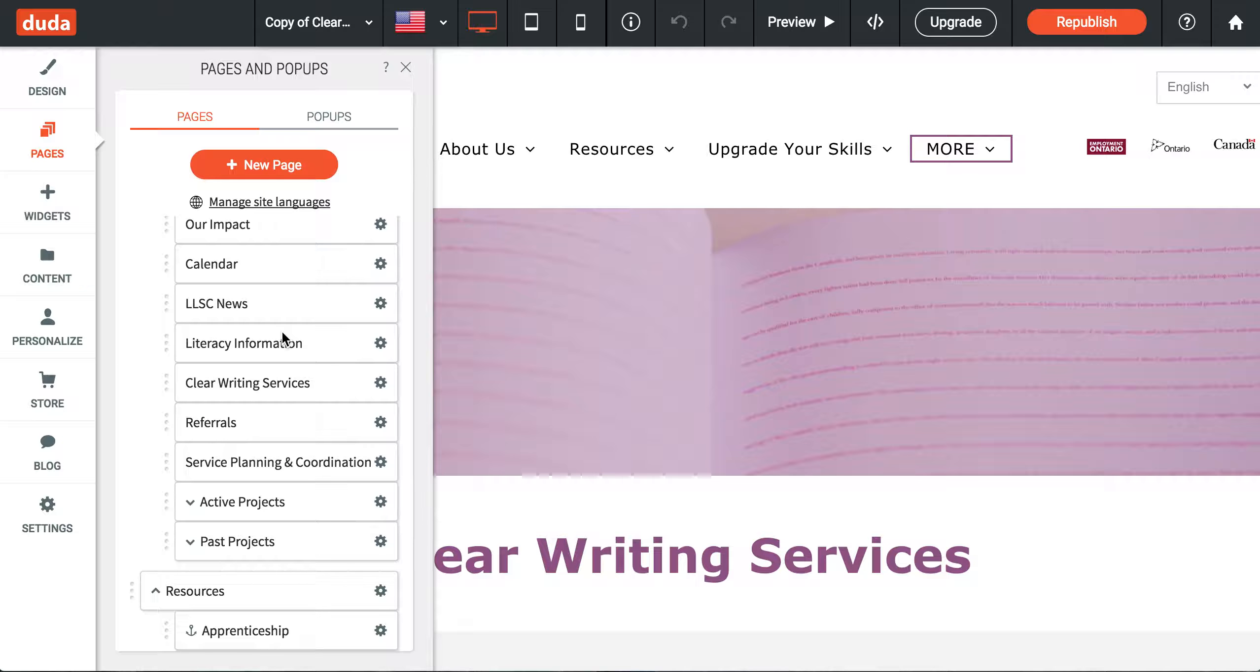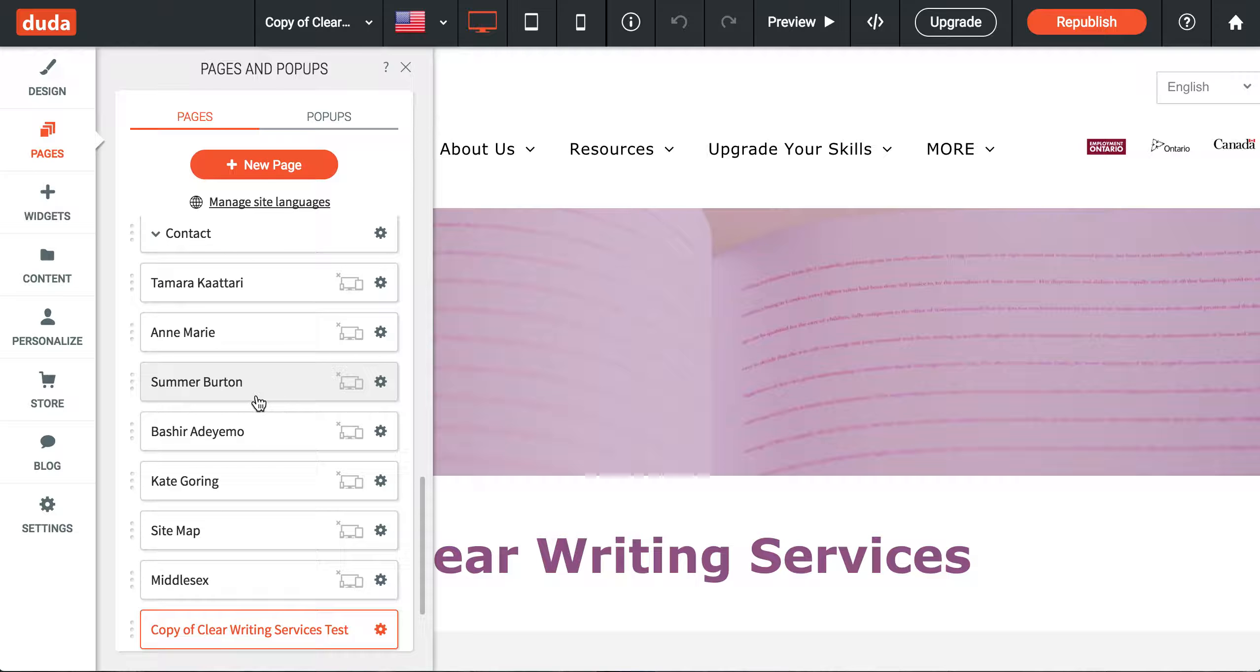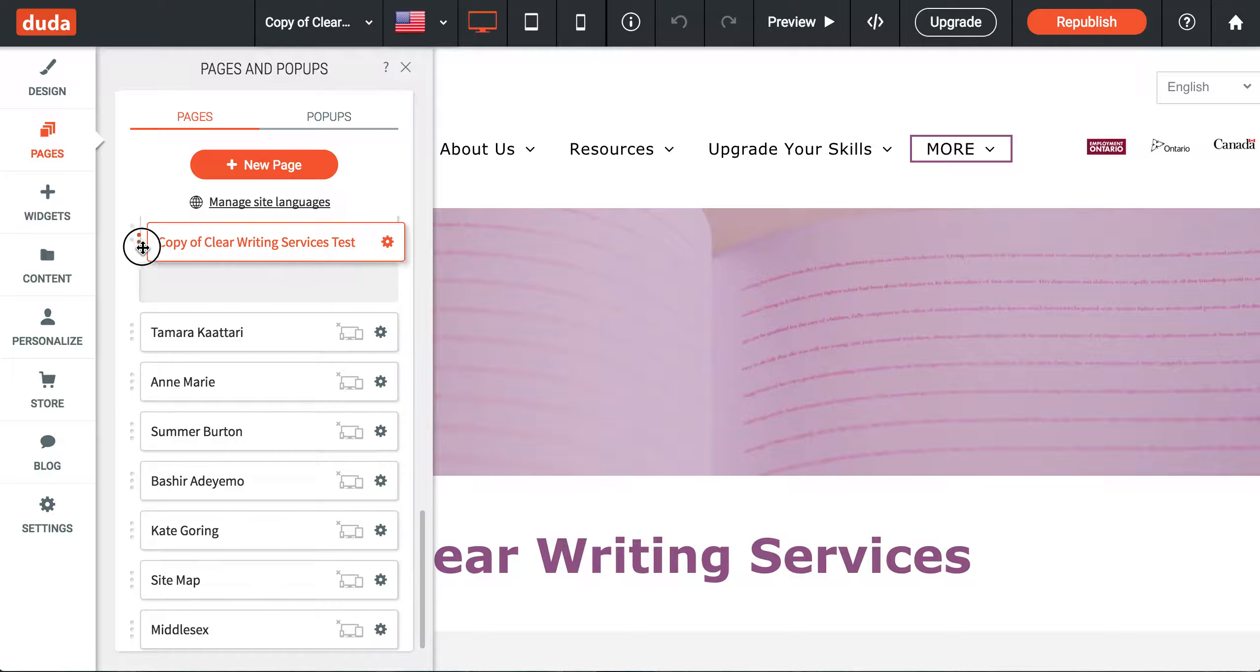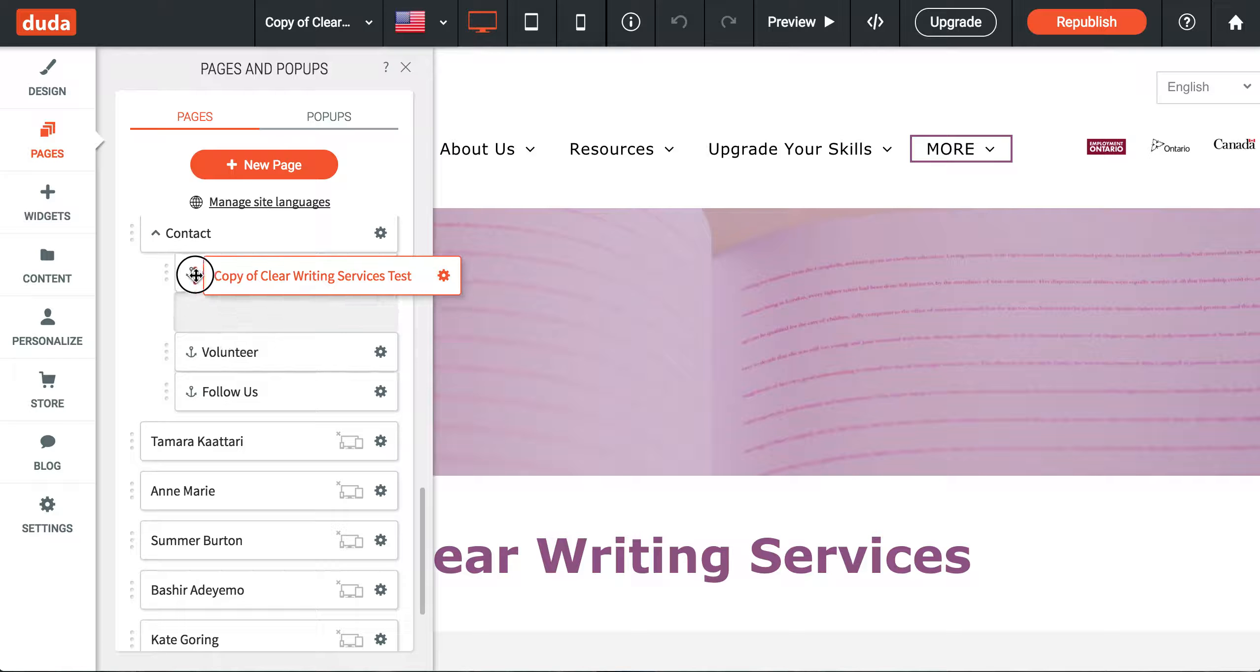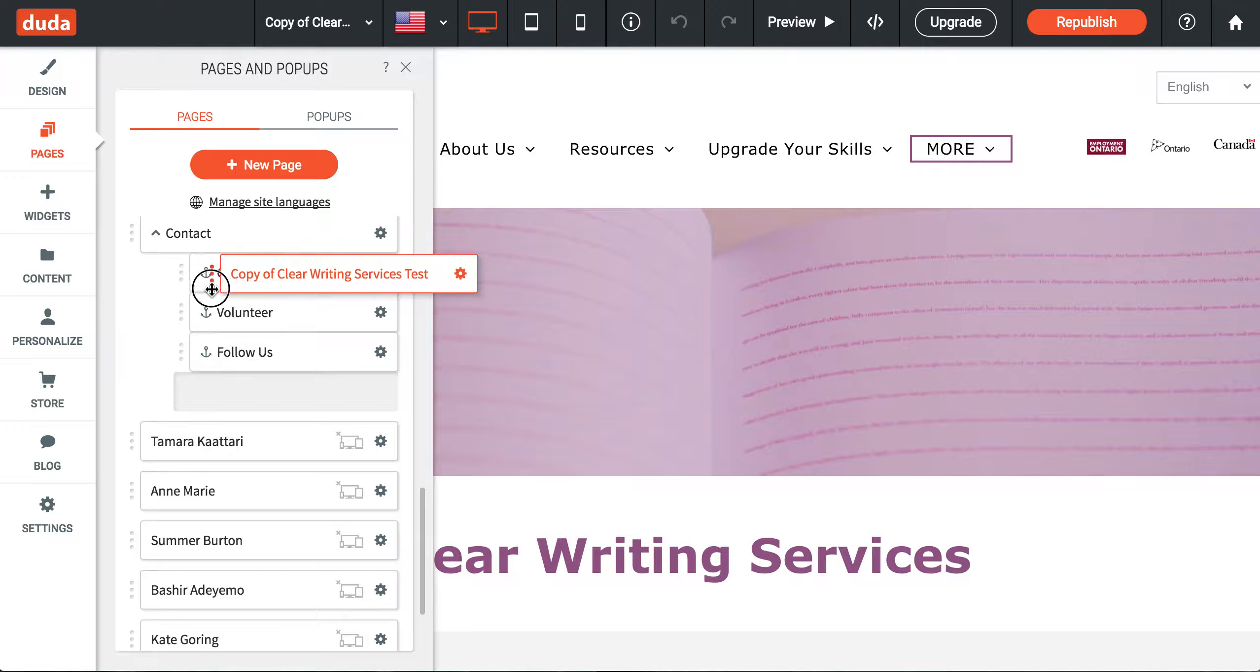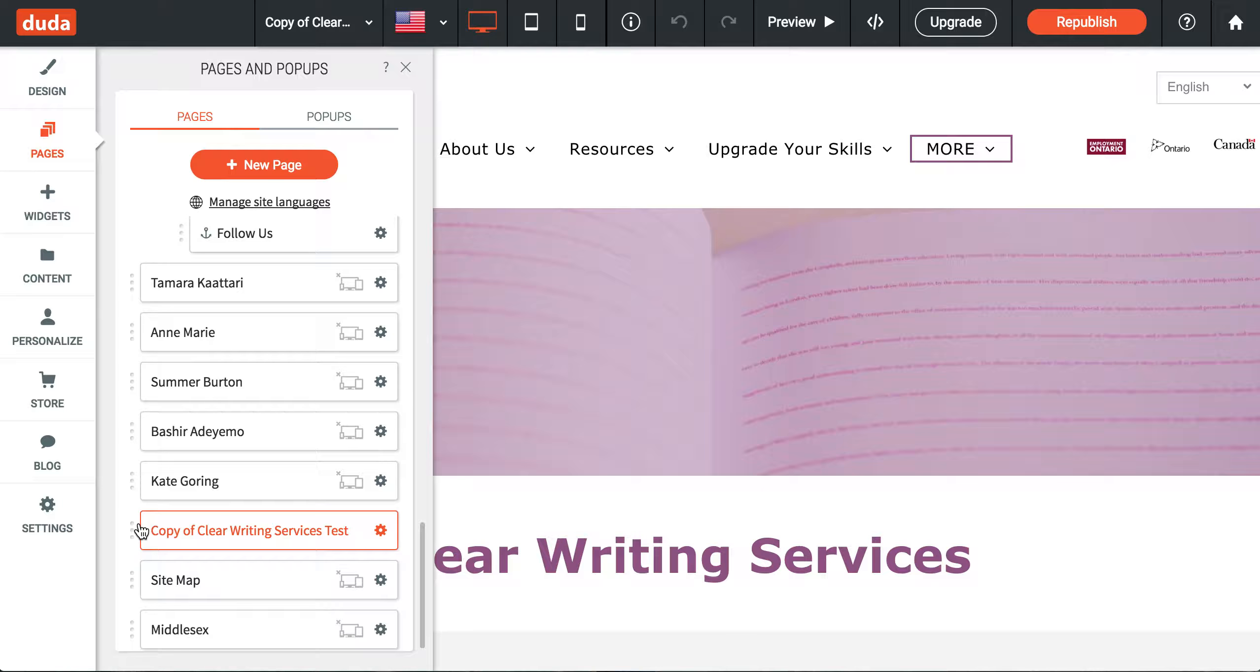By default, Duda will add that new page to the bottom of this list. From there, hover your mouse over the three little dots and you can click and drag it, then nest it under the page you'd like it to be on. It will automatically nest to add it where you think it works best.